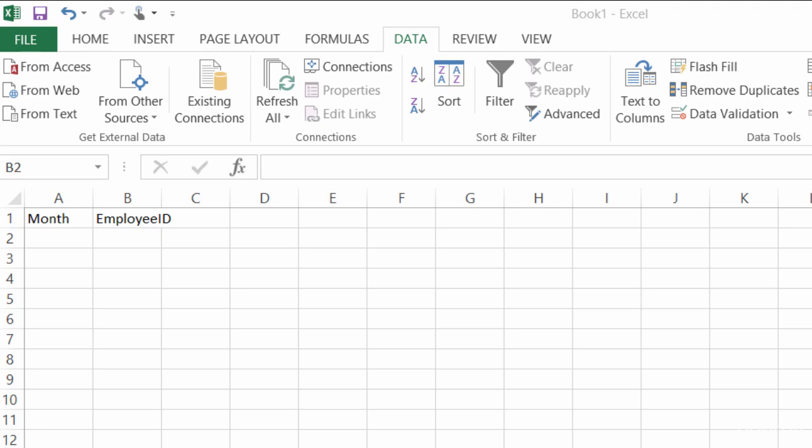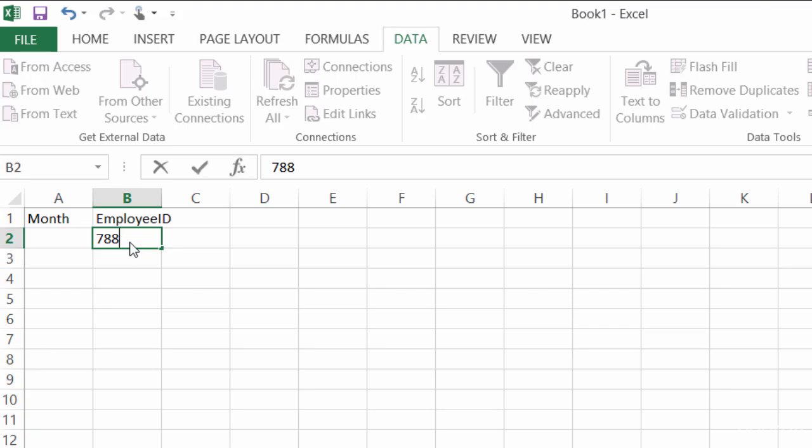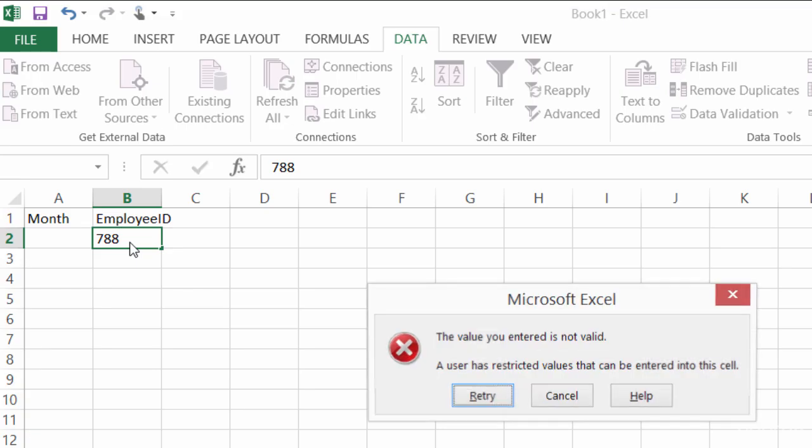Okay, so I've shown you a couple of different ways to use data validation for data entry, and in those ways we've seen how if the person doesn't put in the right information, they get an error box.